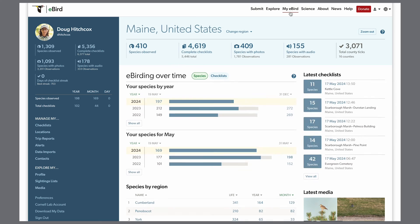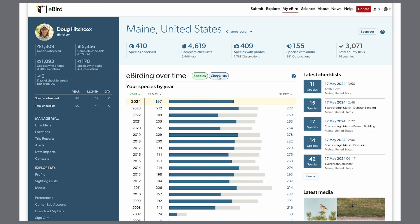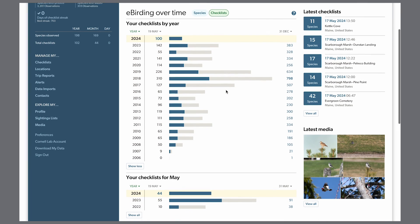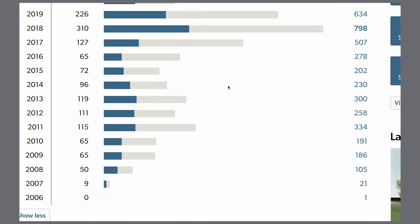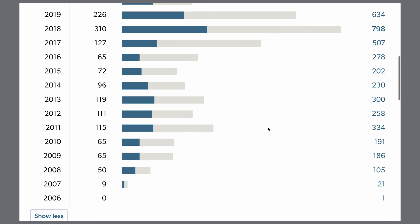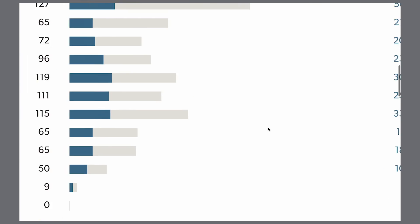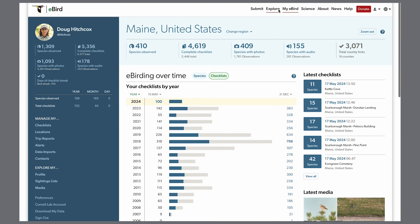A lot of people ask me how I became an eBird reviewer. That story goes back to 2011, when eBird was a lot less popular. For perspective, that year my checklists accounted for over 2% of all lists submitted in Maine, and now I submit more than twice as many lists but account for well under 1% of all lists within a year. It helped me make a case that I was an active user at the time when there were only two other people reviewing for the entire state, so they were happy to take on more help.